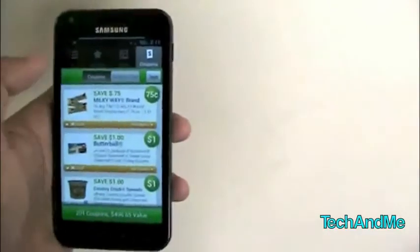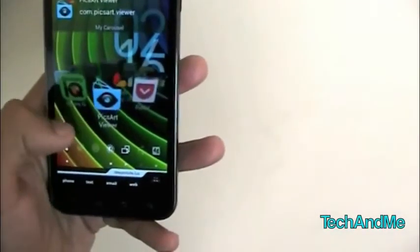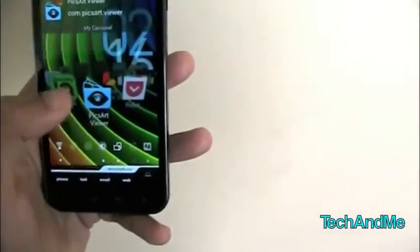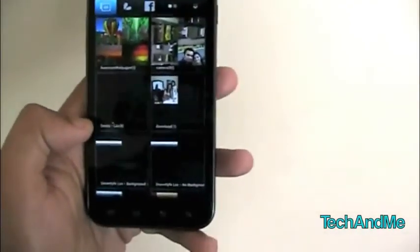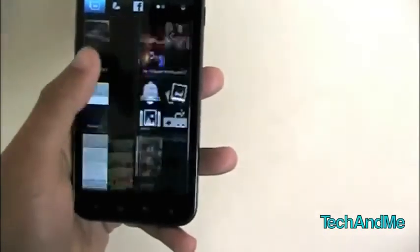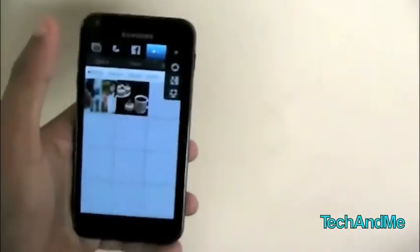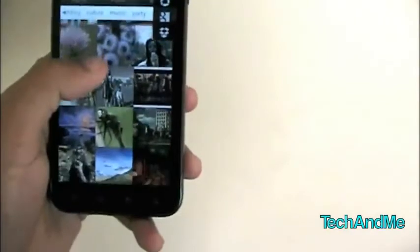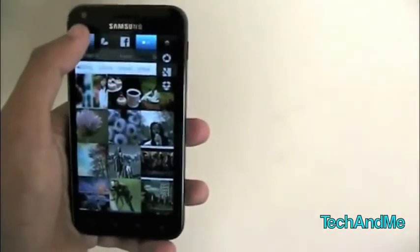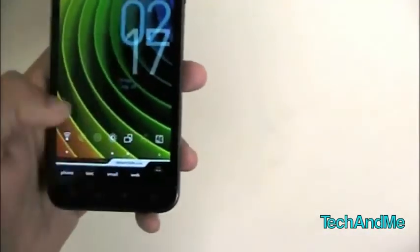The last app of the day is PixArt Viewer. PixArt Viewer is basically a photo gallery app. It loads up my phone's gallery, but I can also connect to Facebook, Flickr, Picasa, Google+, and Dropbox. It's a nice little gallery app that syncs with your online photo sharing accounts.